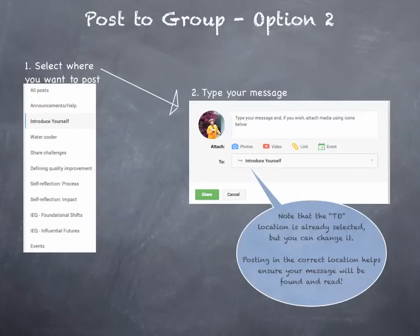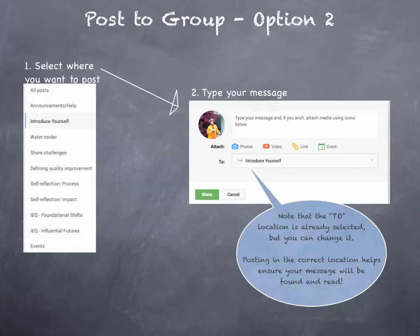Step 2: type in your message and do those attachments. Notice that the To location is already selected for you because you did that in Step 1. Of course, you can still change it at this point.